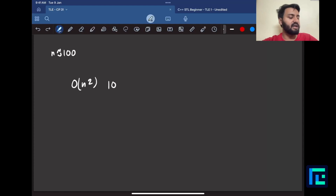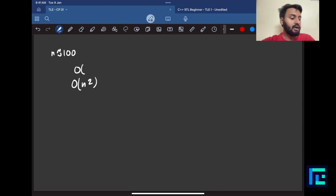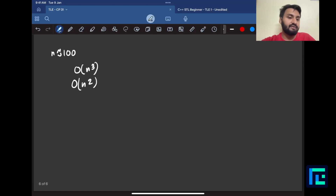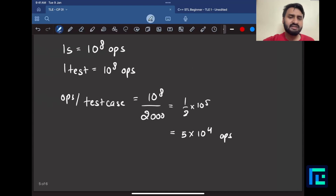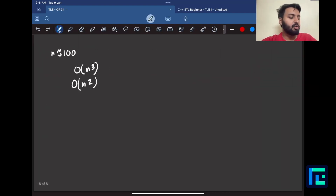Going above O(n²) won't work because n² gives something like 100² = 10^4 order operations. But n³ gives 100³ = 10^6, which is greater than our budget of 5 × 10^4. So n² is the good upper bound to stay below.